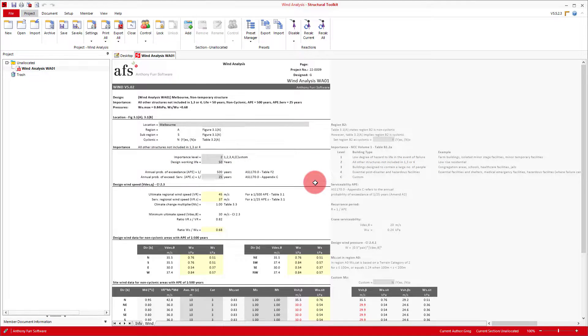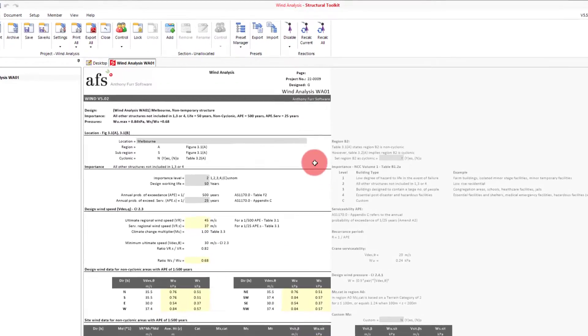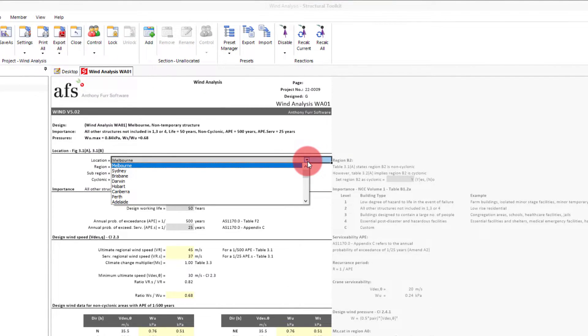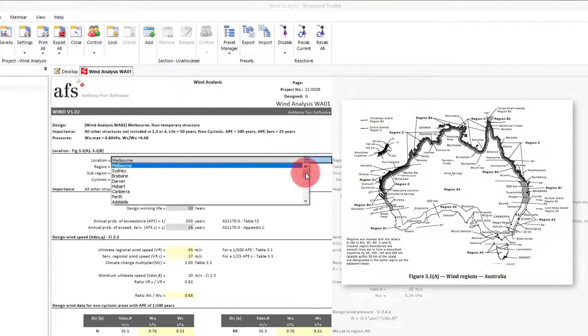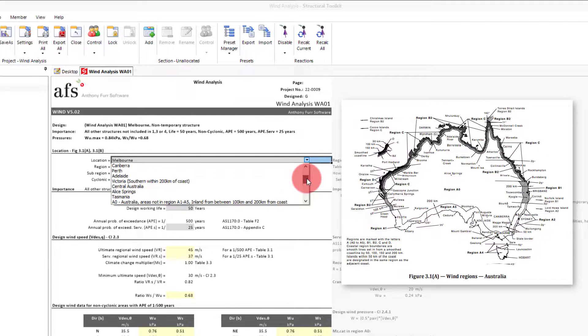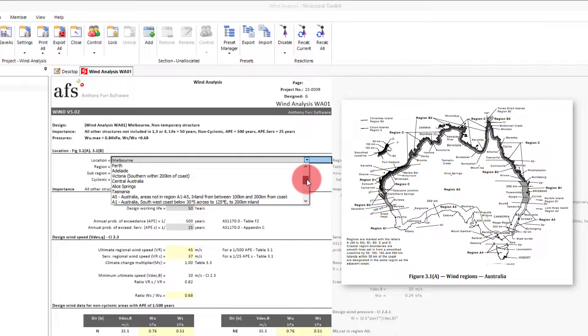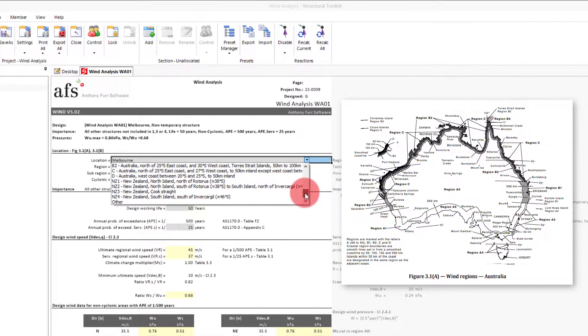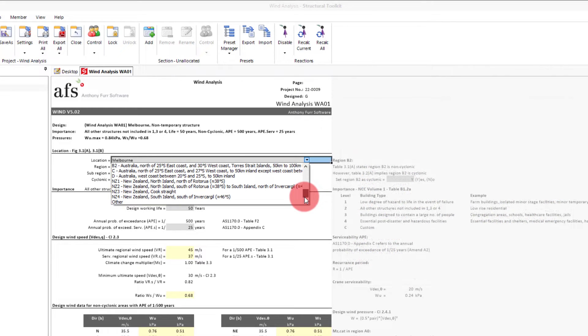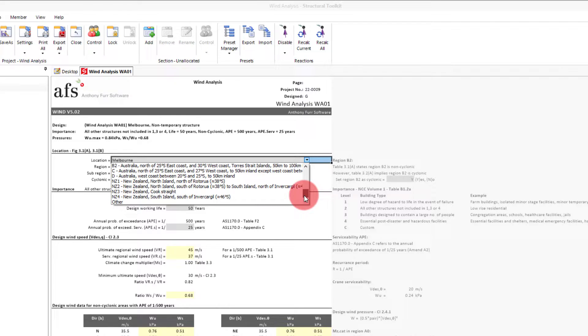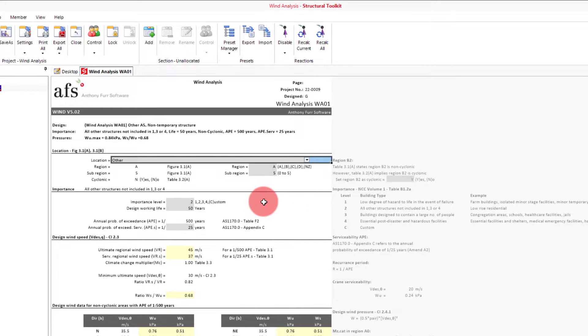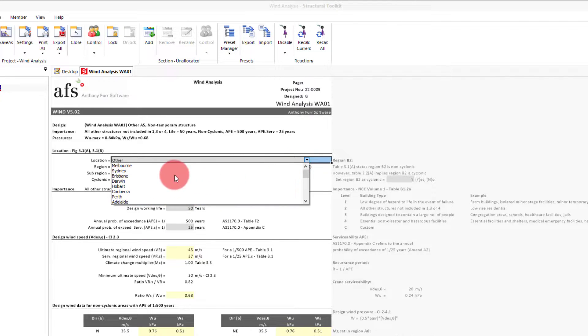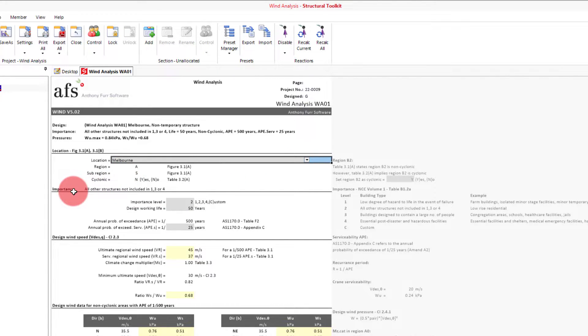To get there we're going to need to input some site specific parameters. The first section we'll deal with is our site's location. This drop down gives a list of capital cities, important locations which correlate to a specific region from the map found in the standard, and we also get options to pick the region directly. For this part, the New Zealand regions are also included. The last option is then other where the region and sub region can then be manually chosen from additional inputs provided as we can see here. For our example, we'll set it as Melbourne which will put us in region A5.